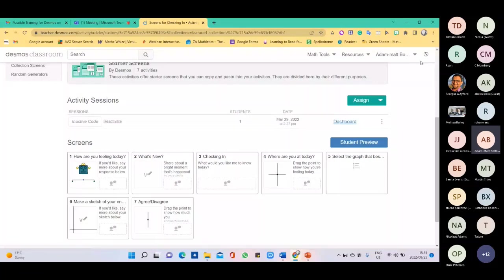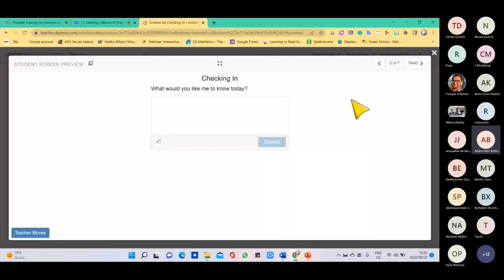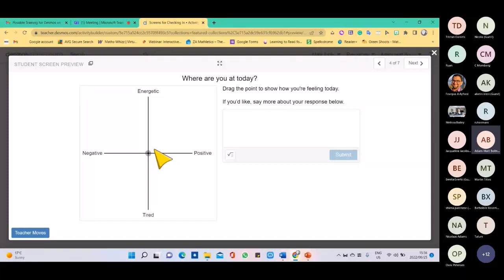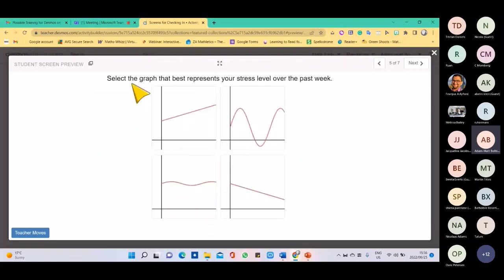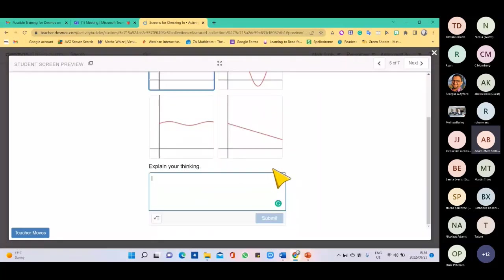The next slide asks 'Where are you at today?' — if the learner is feeling negative they can move this indicator, or positive and energetic. They can respond and you can read it, because sometimes learners aren't confident enough to speak to you but will write something for you to read. Another slide asks them to select the graph that best represents their stress level. Then they can say anything they like and share it with their teacher.